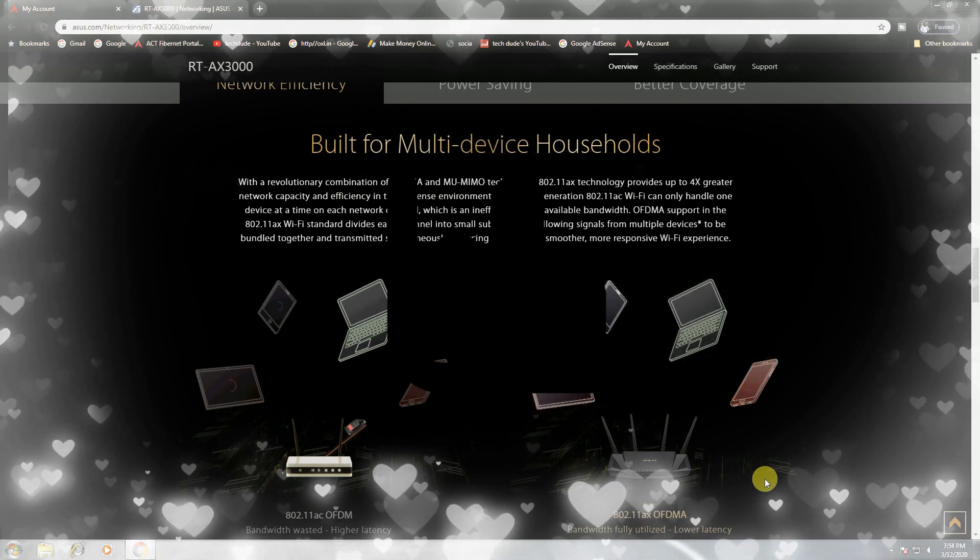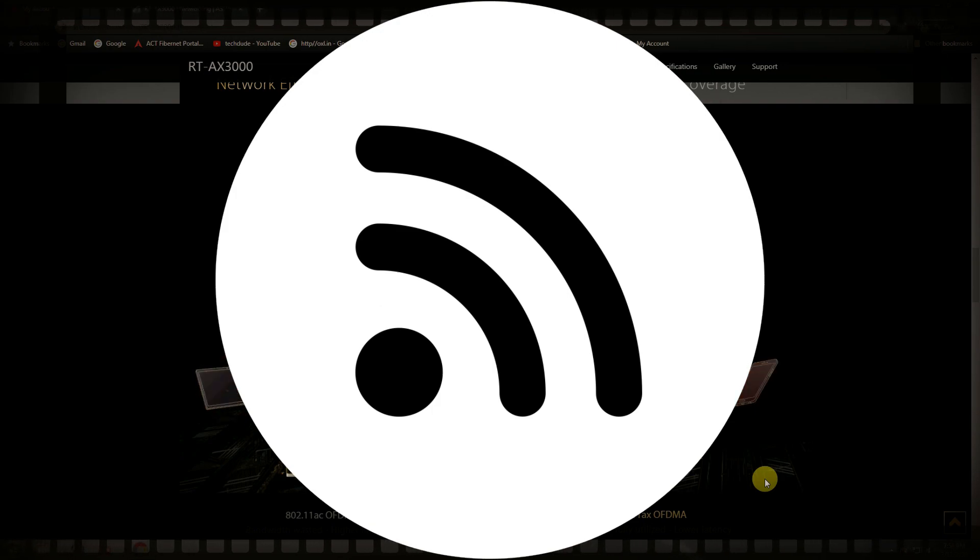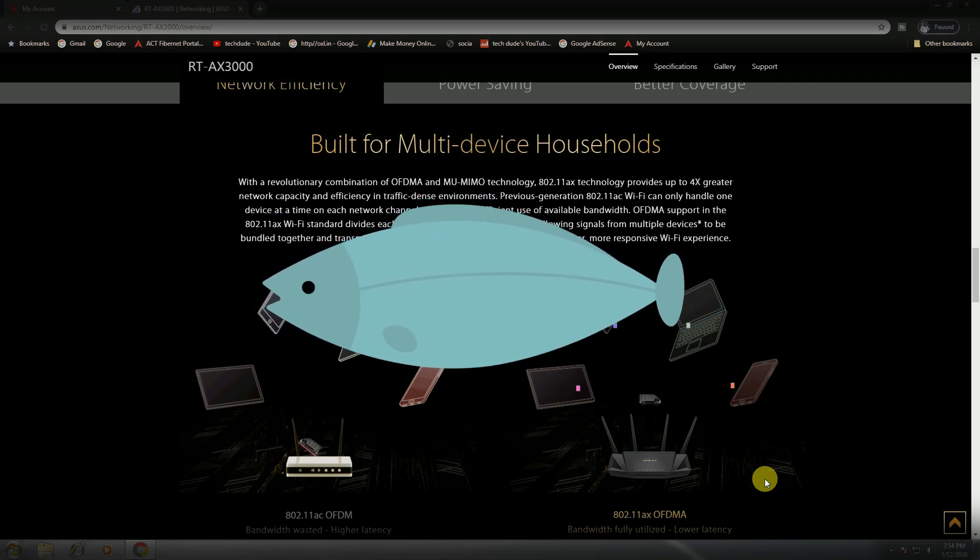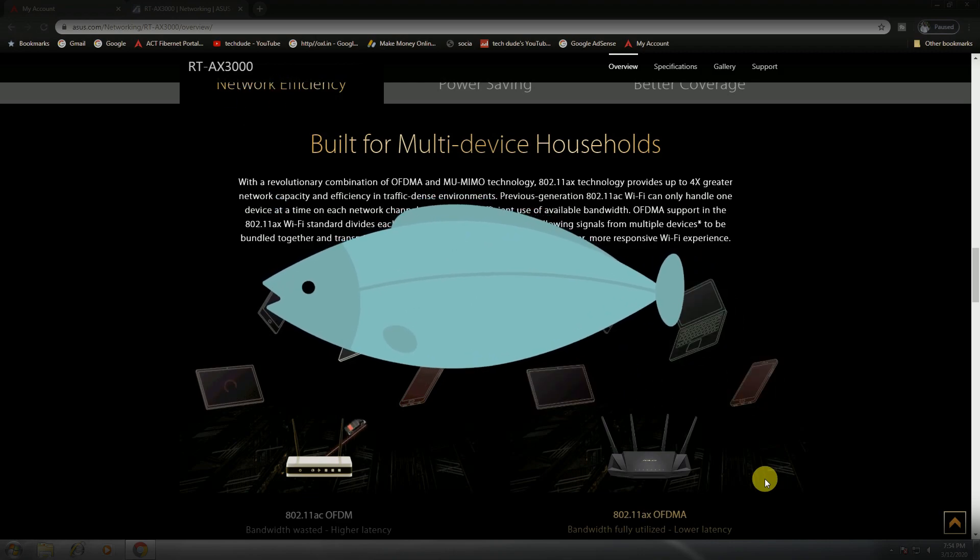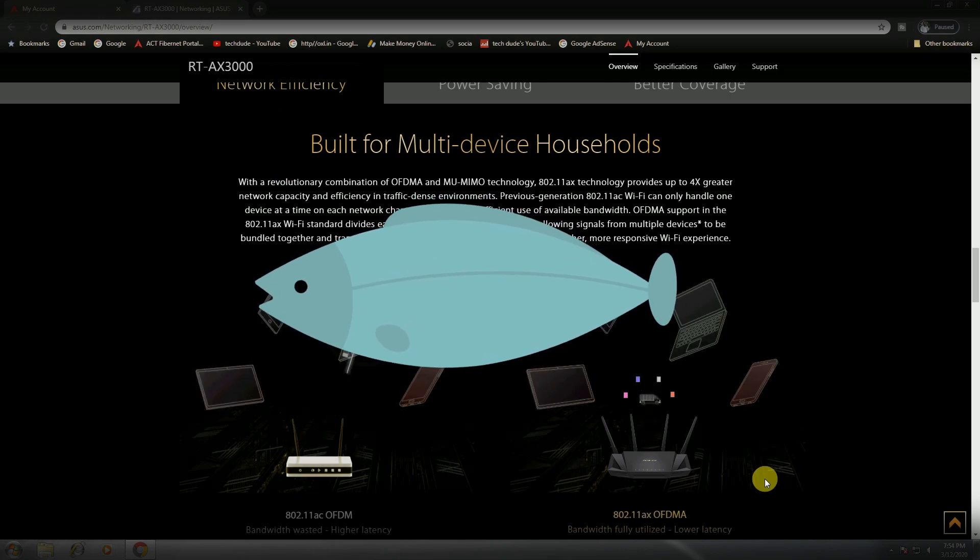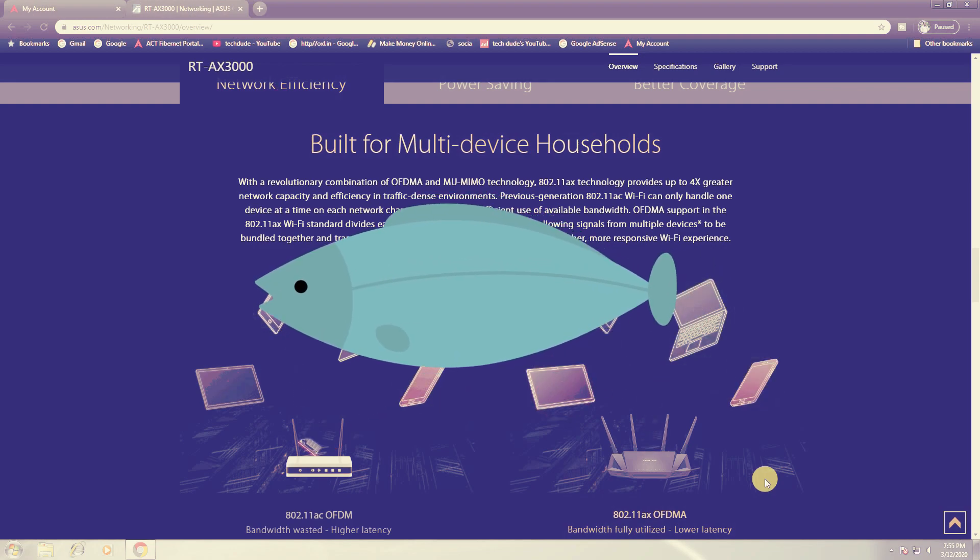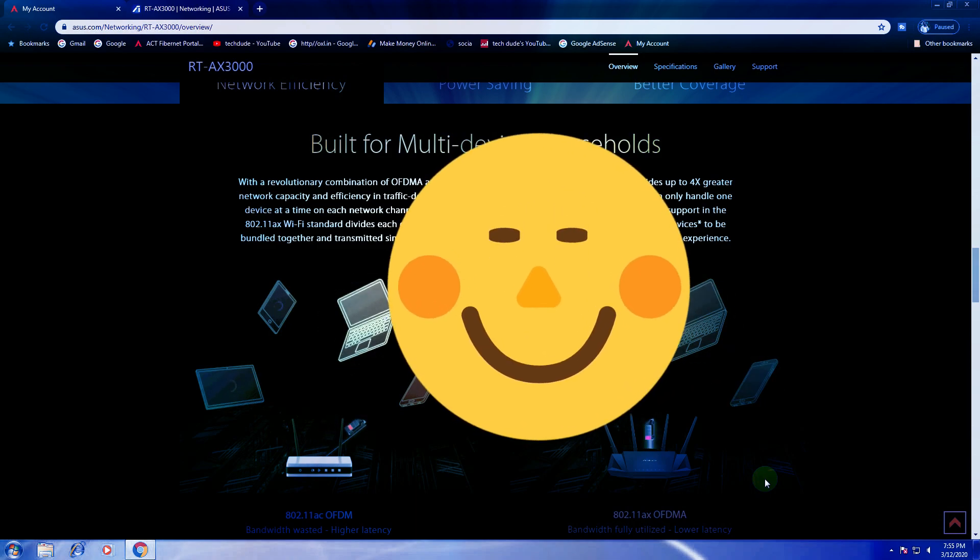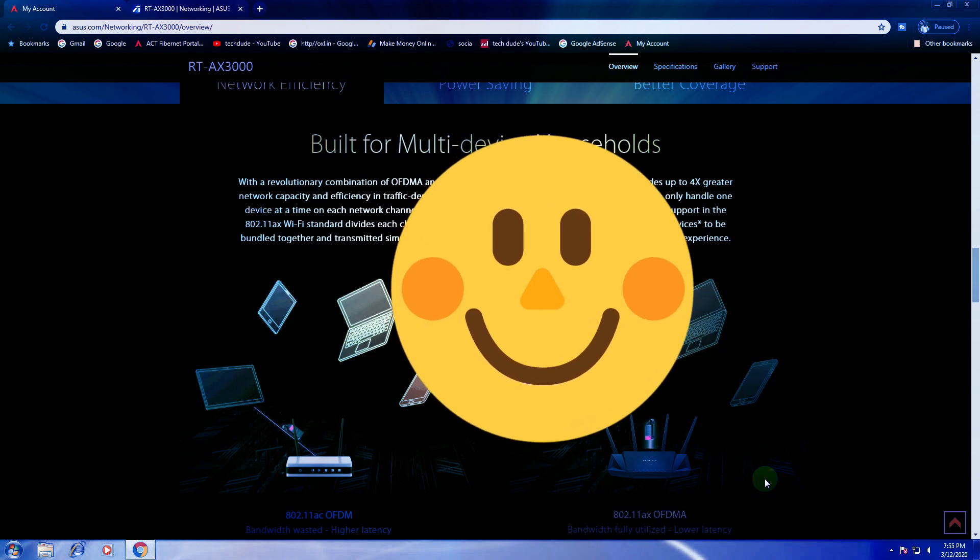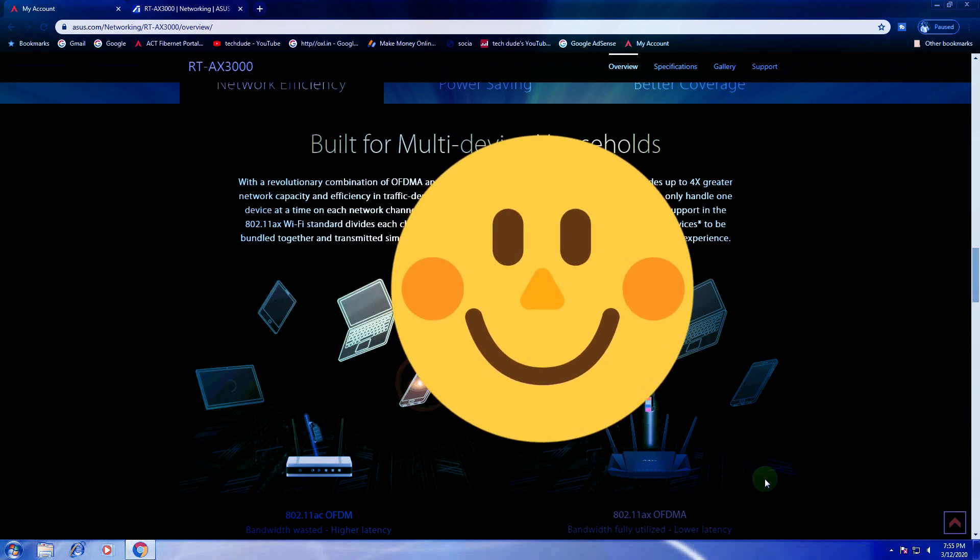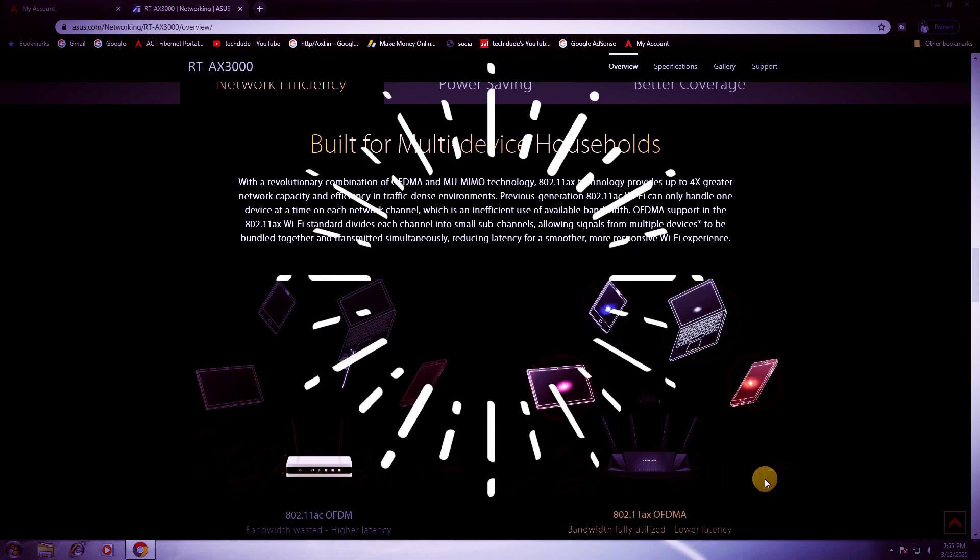Built for multi-device households, the revolutionary combination of MU-MIMO and 802.11ax technology provides 4x greater networking capacity and efficiency in traffic environments. The previous generation 802.11ac WiFi can only handle one device at a time on each networking channel. OFDMA is supported in 802.11ax WiFi standard, dividing each channel into smaller sub-channels allowing signals from multiple devices to be bundled together and transmitted simultaneously, reducing latency and providing a smoother, more responsive WiFi experience.